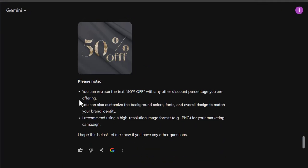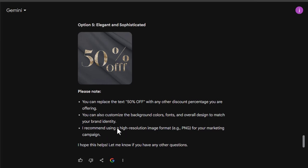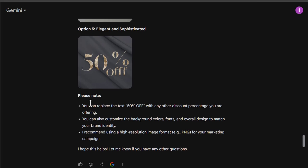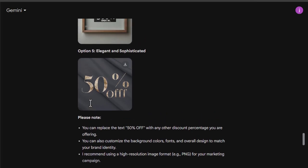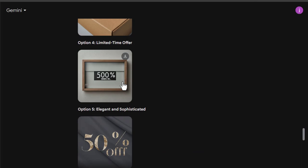And here are some additional tips that you can replace the text 50% off with any other discount percentage. You can also customize the background colors, fonts, and overall design to match your brand identity. And you should use PNG format images for your marketing campaign. But notice one thing that sometimes the text or the numbers may have some mistake.